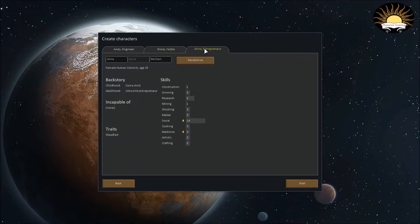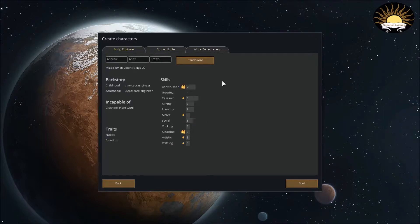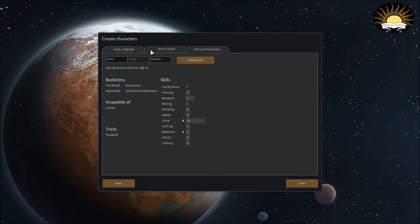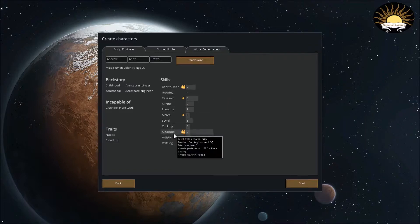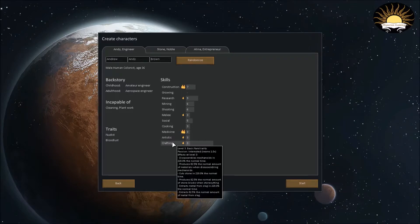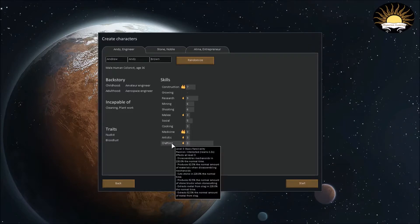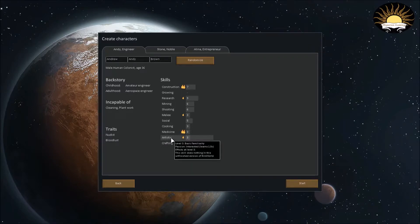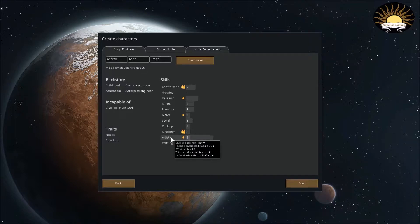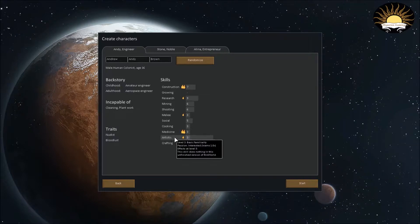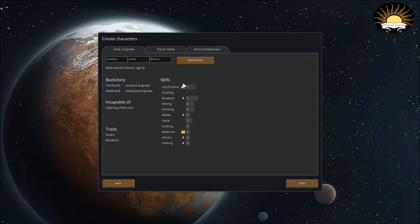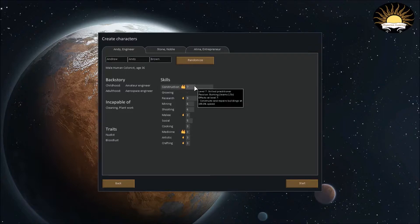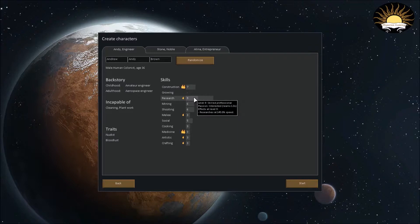And here is where you first make your first three characters. By default, it just generates three random ones for you, but you can also randomize them. These are their skills. If you notice, some skills are not implemented yet. But I think there's only one so far. I think crafting, yeah. Crafting is implemented, but Artistic. It says, this skill does nothing in this unfinished version of RimWorld. Basically, the higher their stats, the more efficient they are at doing stuff. And the faster... Yeah. Basically, just the more efficient they are.